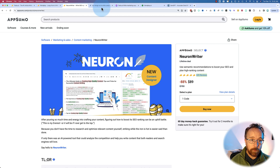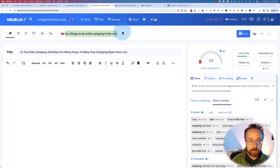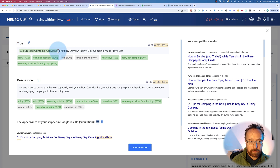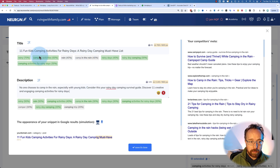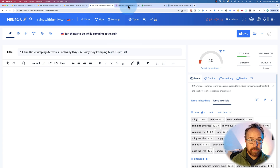With that out of the way, let's hop right into it. First thing I did was set up a keyword in NeuronWriter — I've got a full walkthrough of NeuronWriter linked in the card above. The keyword we used is 'fun things to do while camping in the rain.' I diverged a bit from that and made a title: '11 Fun Kids Camping Activities for Rainy Days — a Rainy Day Camping Must Have list.' I wrote a description with a little AI help, tweaked it to include as many of the suggested terms as possible. All the green terms are ones I managed to include. Just having the title and description in place, our score is 10 — not great, but not terrible for only having those two things.